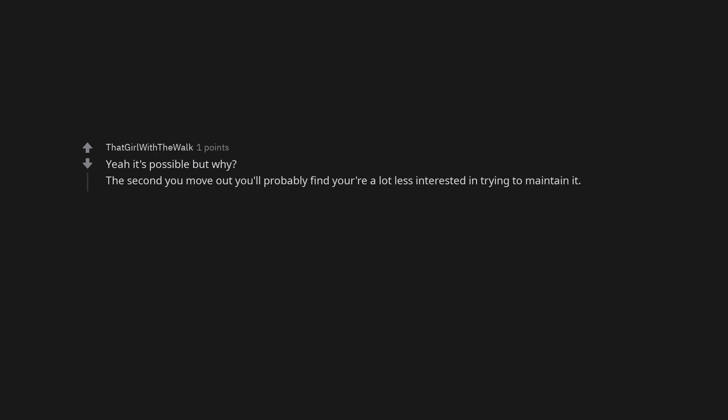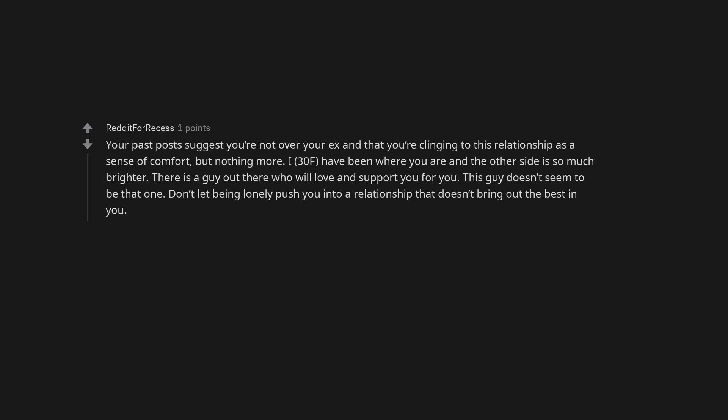Yeah it's possible but why? The second you move out you'll probably find you're a lot less interested in trying to maintain it. Your past posts suggest you're not over your ex and that you're clinging to this relationship as a sense of comfort but nothing more.